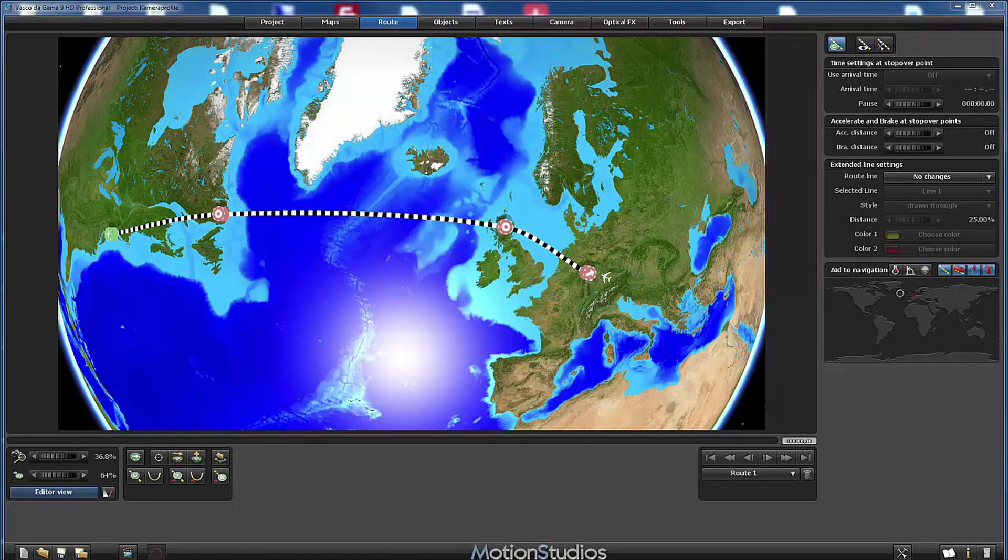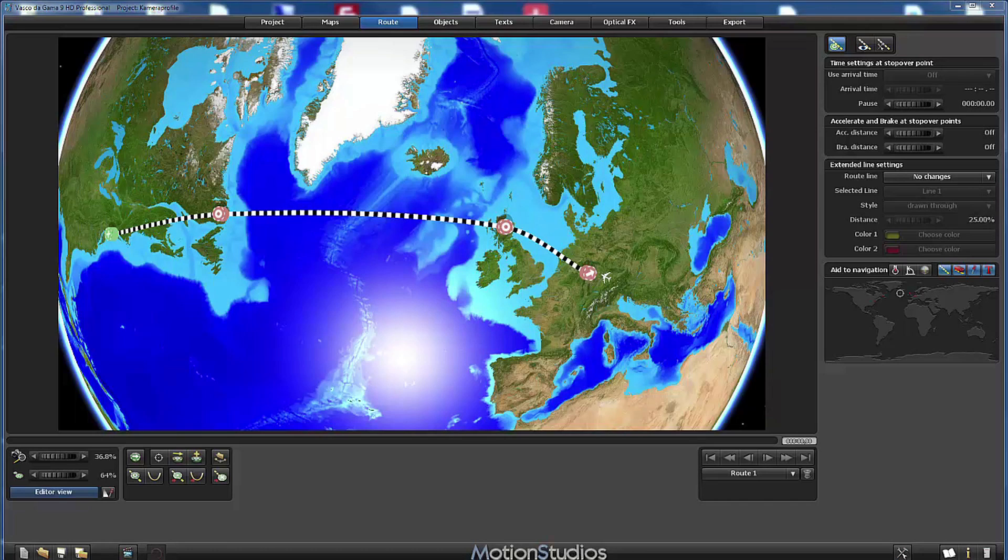Version 9 of Vasco da Gama comes with many new camera profiles and I will invite you now to have a closer look at them. For this demonstration I have created a small project, a flight route from Frankfurt to New York.